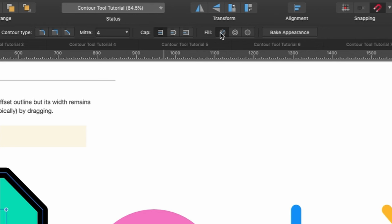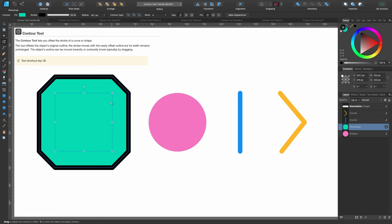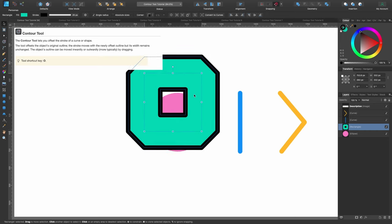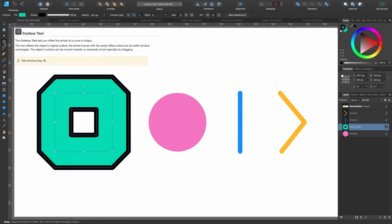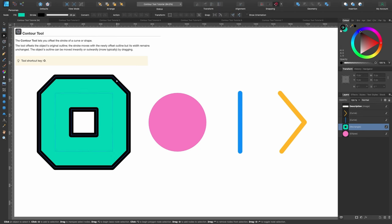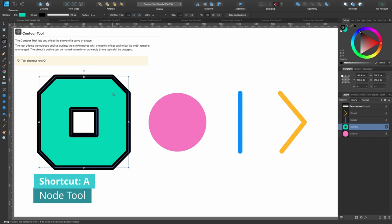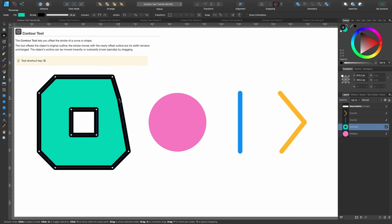The fill options include: auto closed (the default for a closed shape with nothing in the middle), force open which creates a hole like a donut, and force closed. With force open selected, pressing V for the move tool shows you can see through it to whatever's behind. If you want to keep what you've created and manipulate nodes, click bake appearance on the contour tool, then press A for the node tool — all the nodes appear and you can further manipulate the shape.